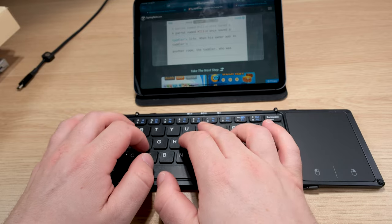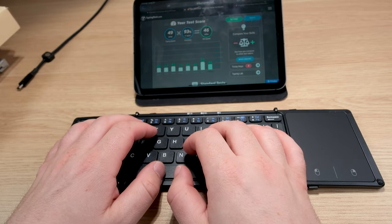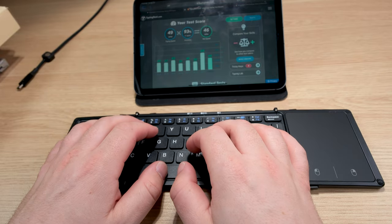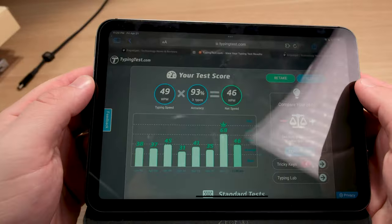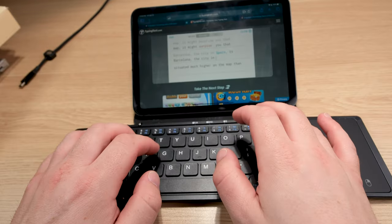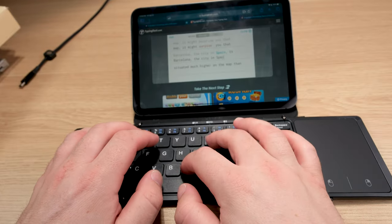Doing my usual typing tests yields between 40 and 50 words per minute. You have scissor switches underneath, so typing is quite pleasant.